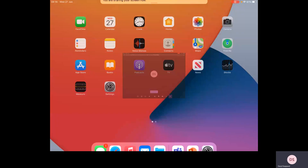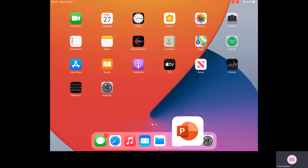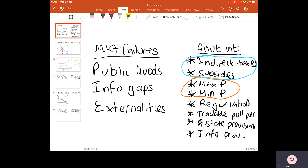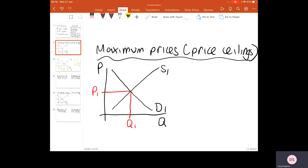Good afternoon everybody. What we're going to be looking at in this second video, linked to government interventions, is maximum and minimum prices. The previous video talked you through how indirect taxes and subsidies can be used to correct market failures. We're now going to be thinking about other ways that governments can influence prices in markets through maximum and minimum prices.